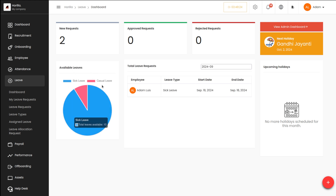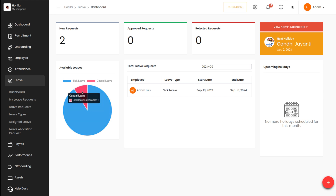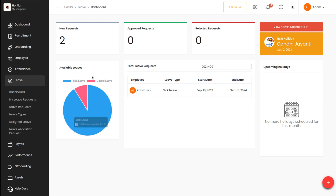Then you have the available leaves section, showing how many sick leaves and casual leaves are available for you right now. You can see 10 sick leaves are available and only one casual leave is available. This gives you an idea of how many days you have taken and how many leaves remain — easily identified using this graph.